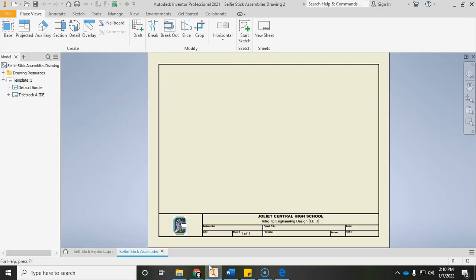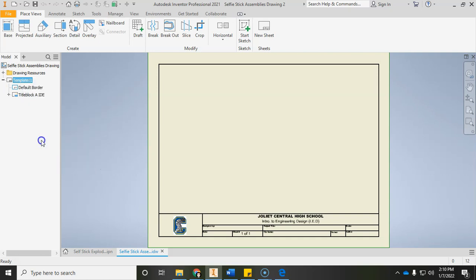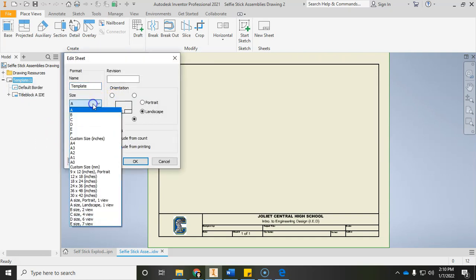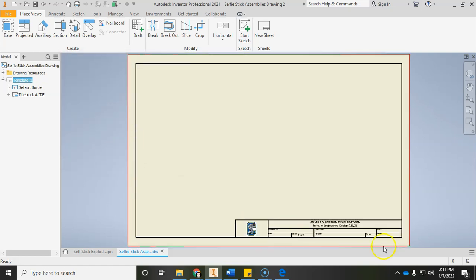First thing we're going to do is select the template over here in the model browser, right-click it, and go to Edit Sheet. Then we're going to change it to a B size using the size dropdown menu — change that to B. Now you'll see our height is 11 inches and our width is 17 inches. Click OK and you'll see the template automatically adjust.